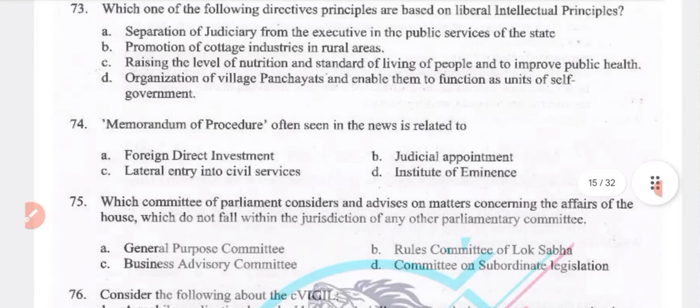With reference to the provisions of no-confidence motion: the motion needs the support of one-tenth of members to be admitted in the lower house. It need not state reasons for its adoption in Lok Sabha — true. It can be moved against the entire council of ministers only, not an individual minister — this is incorrect. Answer: statement 1 only.